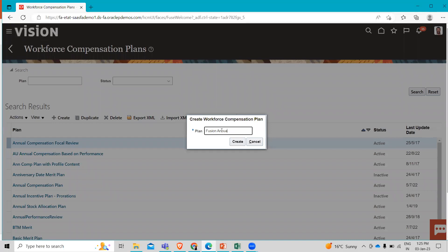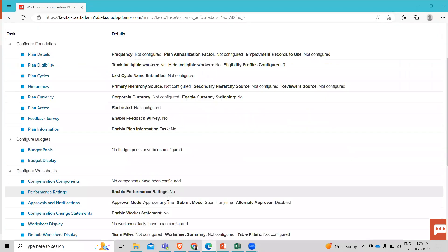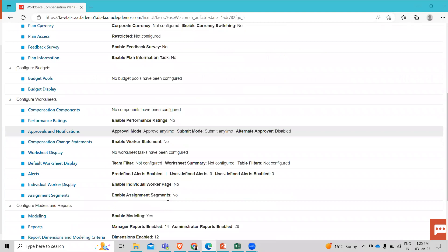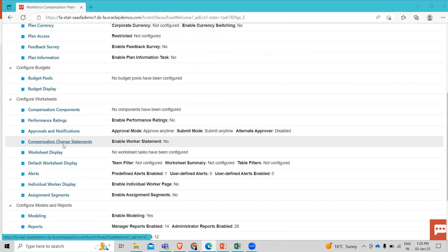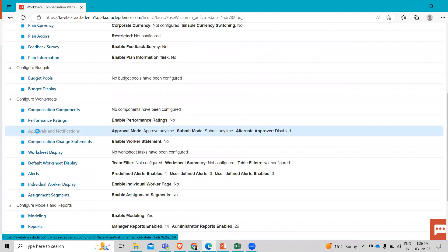Let's skip the meaningful name here. It's created. So here we have to go to Approvals and Notification and Change Compensation Statements. First, we have to go to this and click on it.